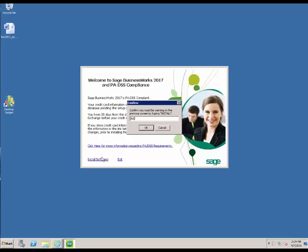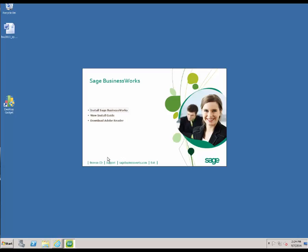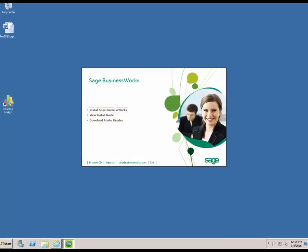Then we're going to type in the word "install" to confirm our intent to install the software. Once the files have been extracted, you are now ready to begin the Sage BusinessWorks installation. Now that the files have been downloaded, let's take a look at how to perform a new installation on a Sage BusinessWorks standalone or network server machine.